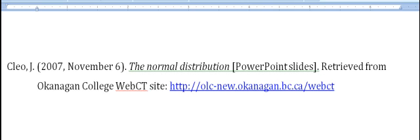This is an example of how to cite lecture slides. You must include your professor's name, the date of the lecture, the title of the slide or lecture and the format, which in this case is PowerPoint slides, as well as where you got it.